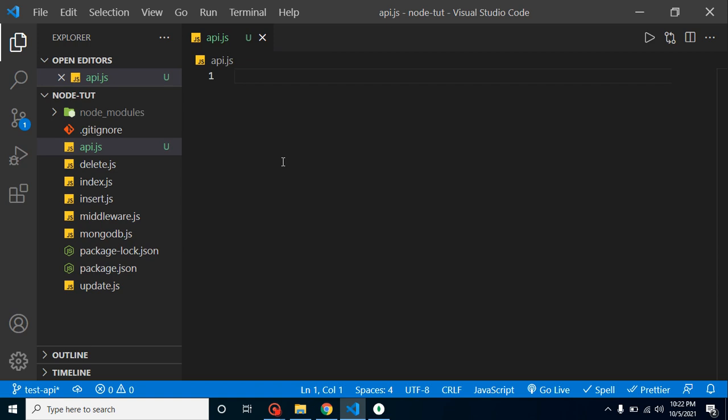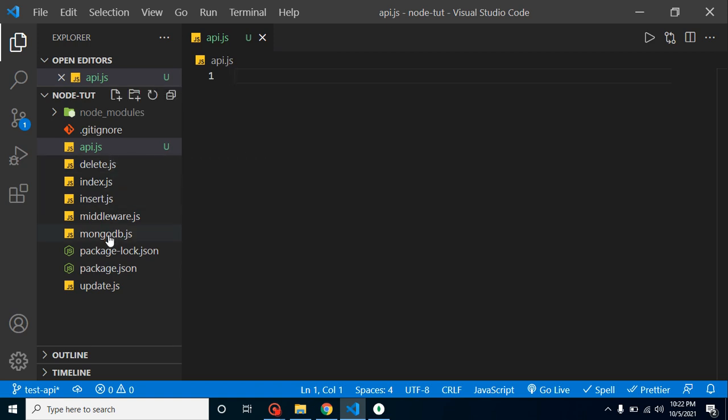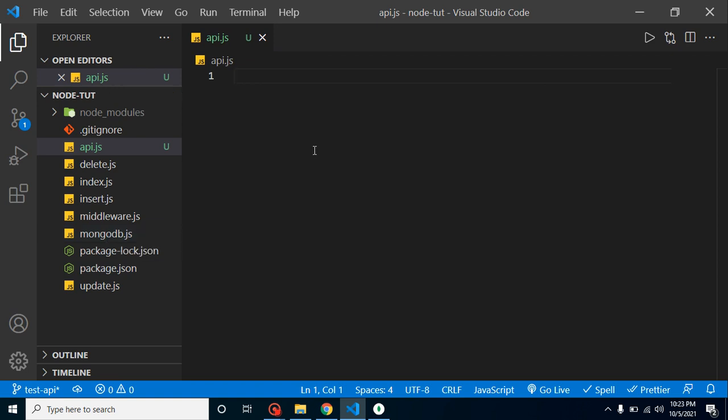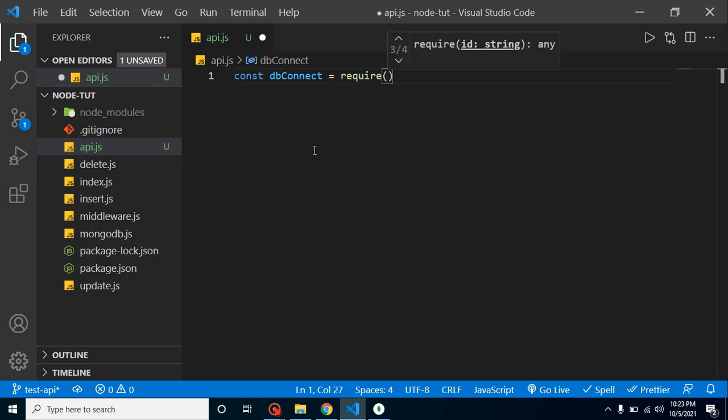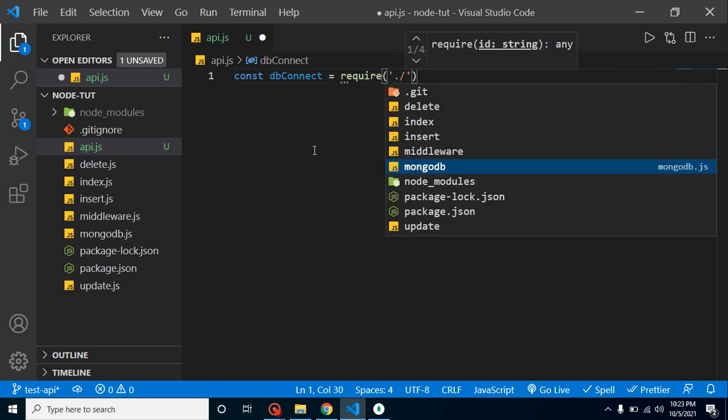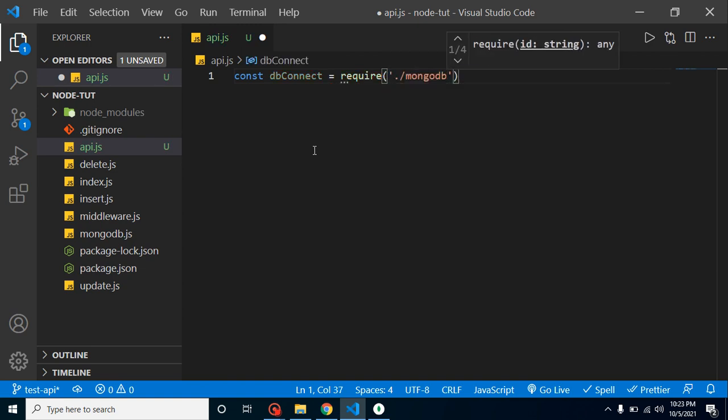What we need for that - we need basically our configurations from mongodb.js file. We created this configuration some videos ago. If you want to watch this video, the link is given in the description box as well as in the playlist. So let me just take a const dbConnect and we can simply put here require with our file name which is mongodb.